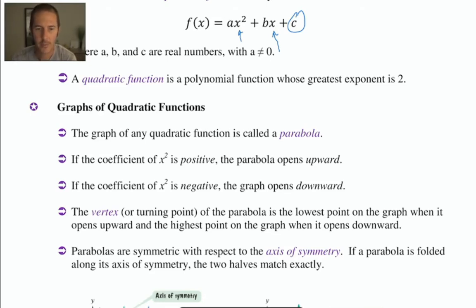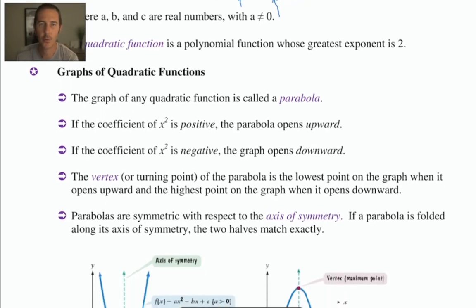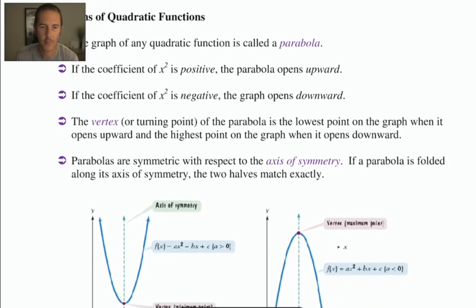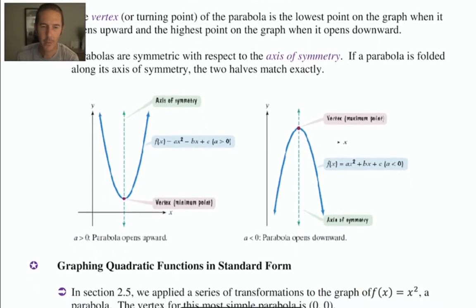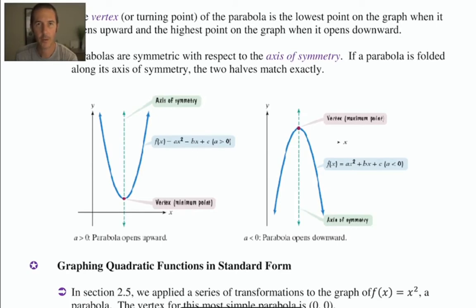The vertex of the parabola occurs at either its highest point or its lowest point. This author refers to it as the turning point. A parabola, whether concave up or concave down, is going to have an axis of symmetry. Occasionally when graphing, we can use that symmetry to plot one or two extra points to graph our parabola more accurately.